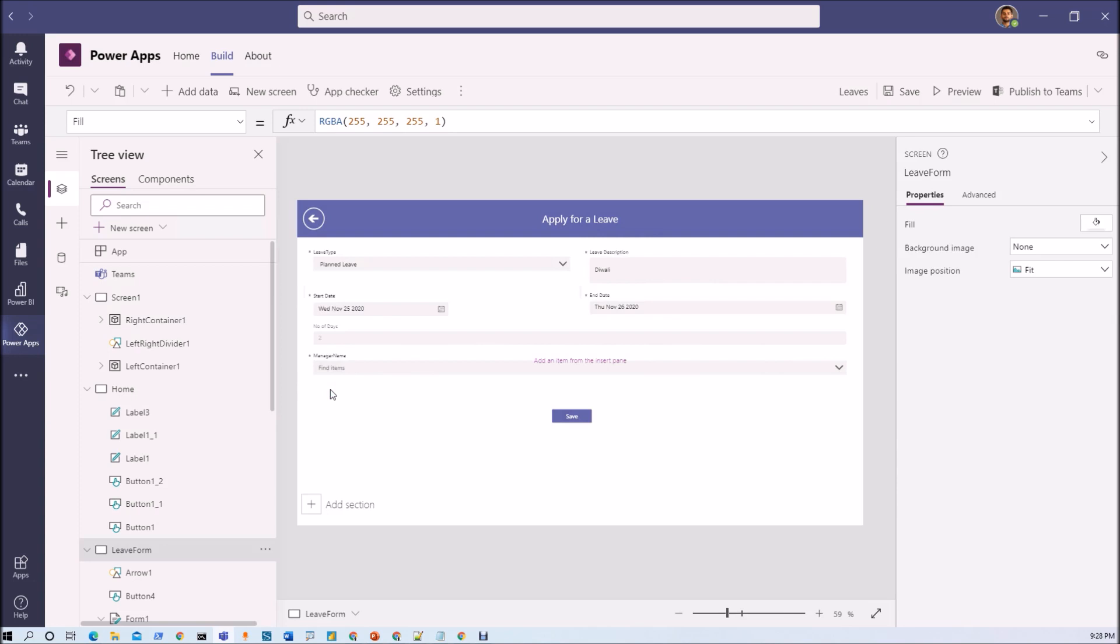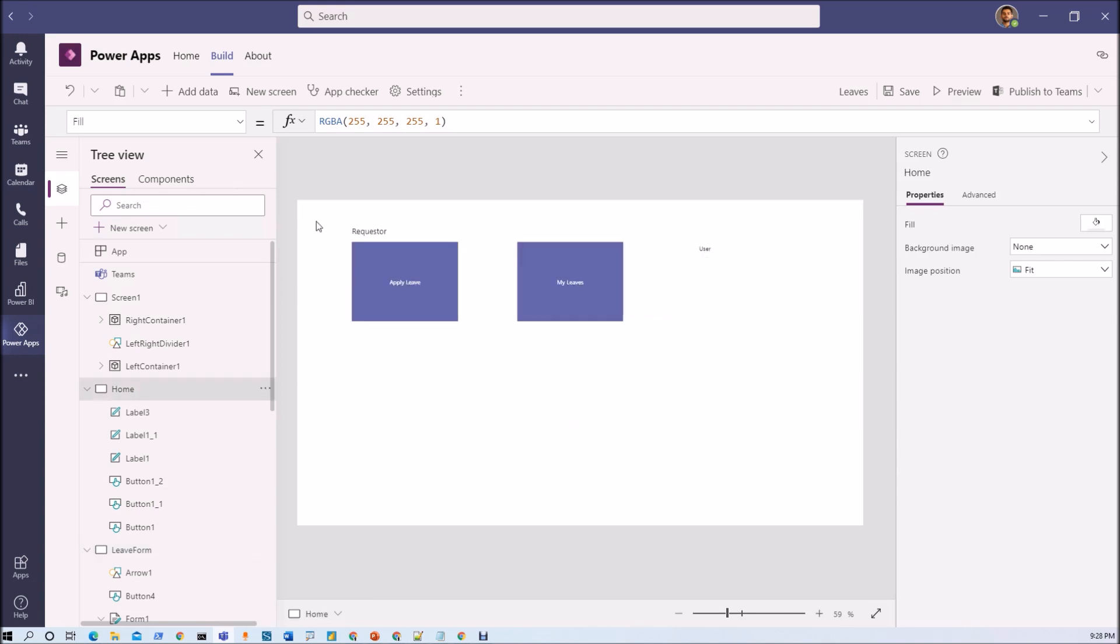If I am a regular user. So this is how we can manage different roles for the PowerApps created in Microsoft Teams. Isn't that amazing? If you have any question related to this topic you can add your question in the comment section.